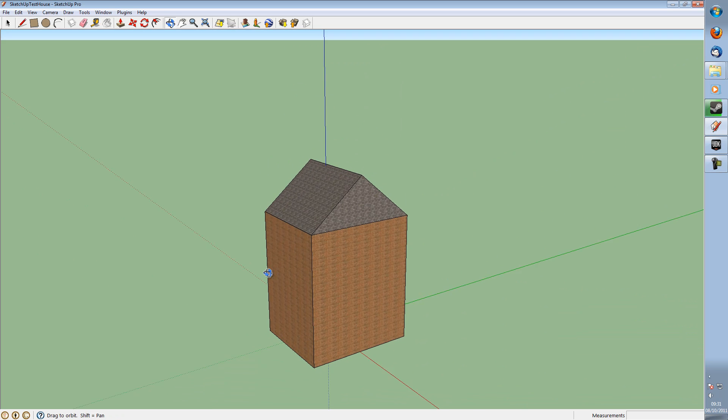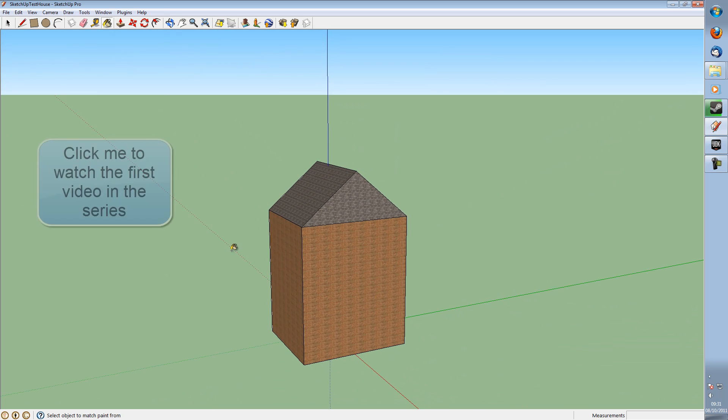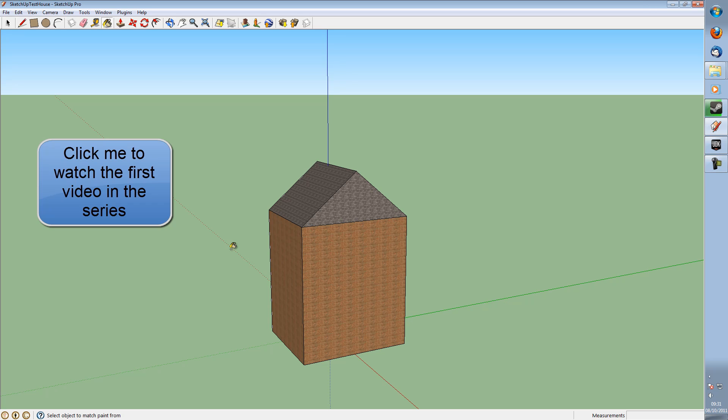I'm kind of presuming you've already watched the first video in this series, which you can find by clicking the annotation on your screen now. That's more than enough time to click the annotation.